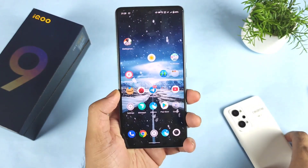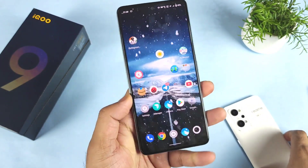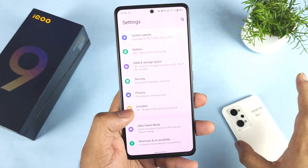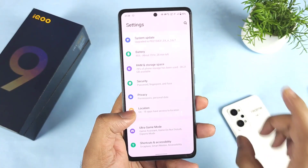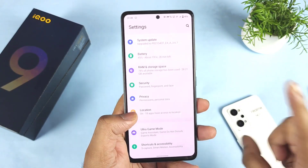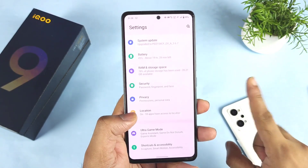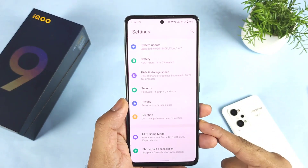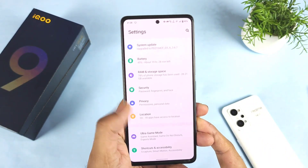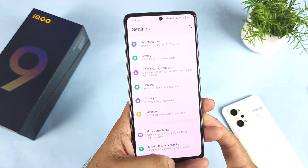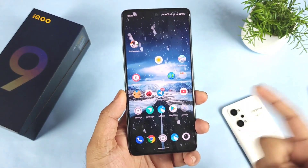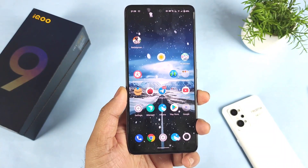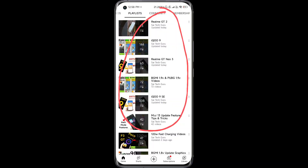If any of the problems get fixed, I will definitely update you on what's going on with the iQOO 9 SE. Thank you for watching — stay tuned for more videos. Signing off!